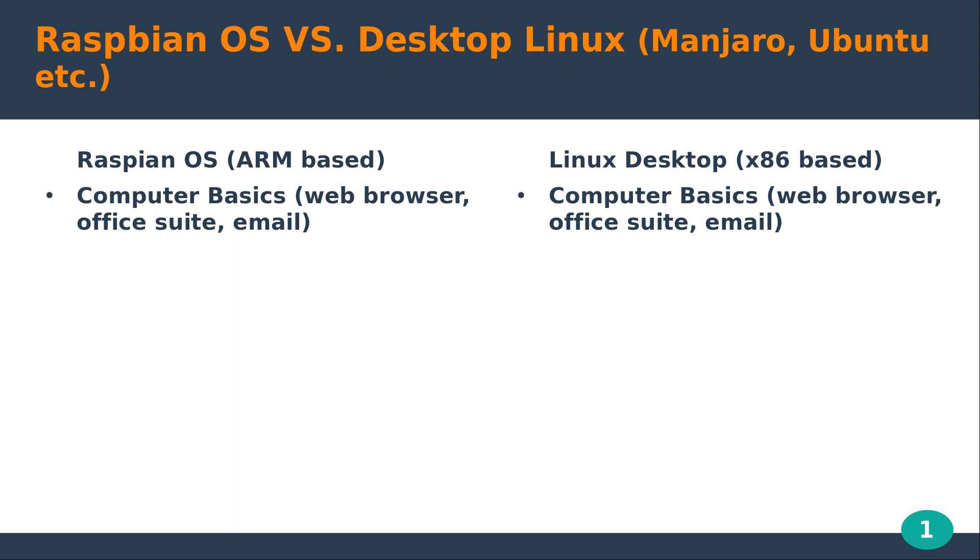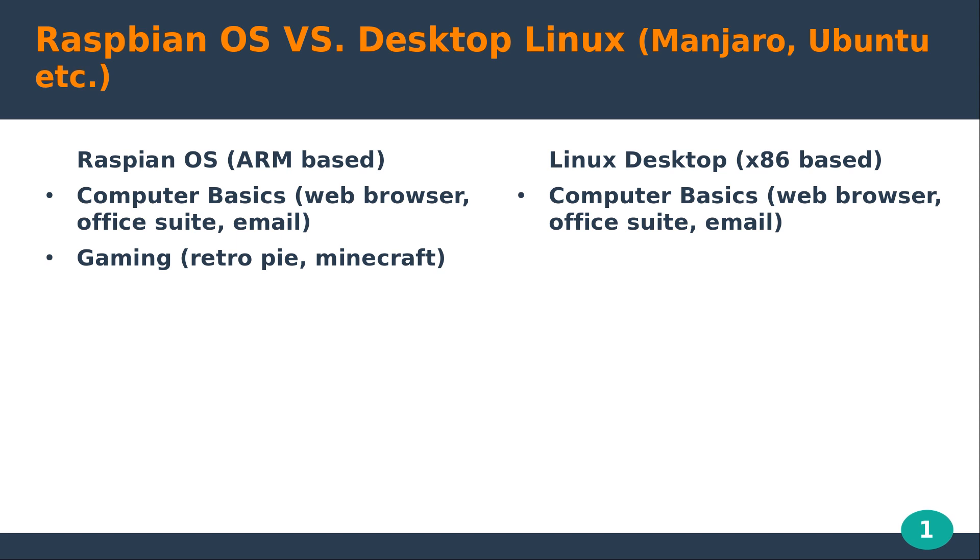Now for gaming on the Raspbian OS, you're limited to Retro Pi and something like the basic Minecraft game. And again, this is not necessarily an OS limitation, but more of a hardware limitation because of the Raspberry Pi. And again, obviously it's not intended to compete with high-end stuff anyways, for being 30 to 50 bucks. Obviously gaming on desktop Linux, you have Retro Pi, but you also have Steam Play and Wine. It's much more viable for gaming.